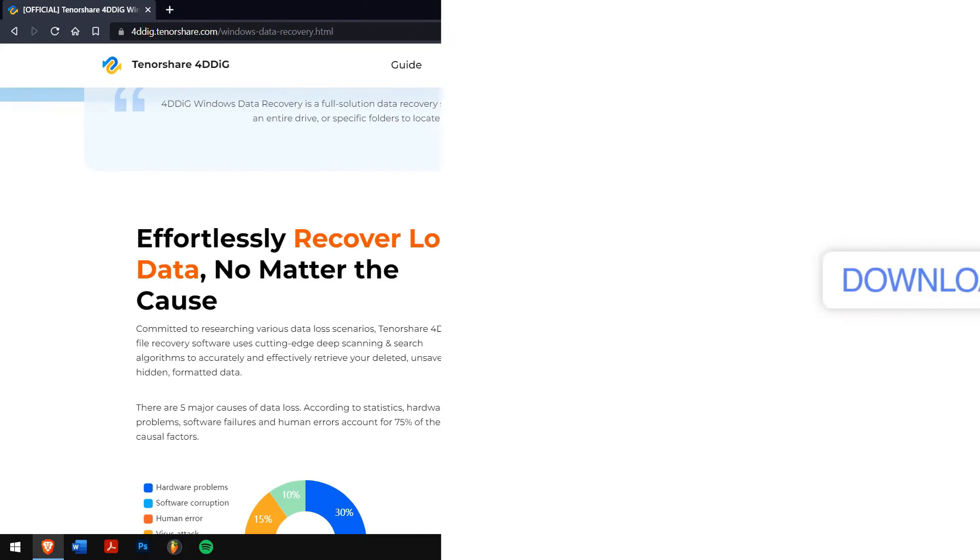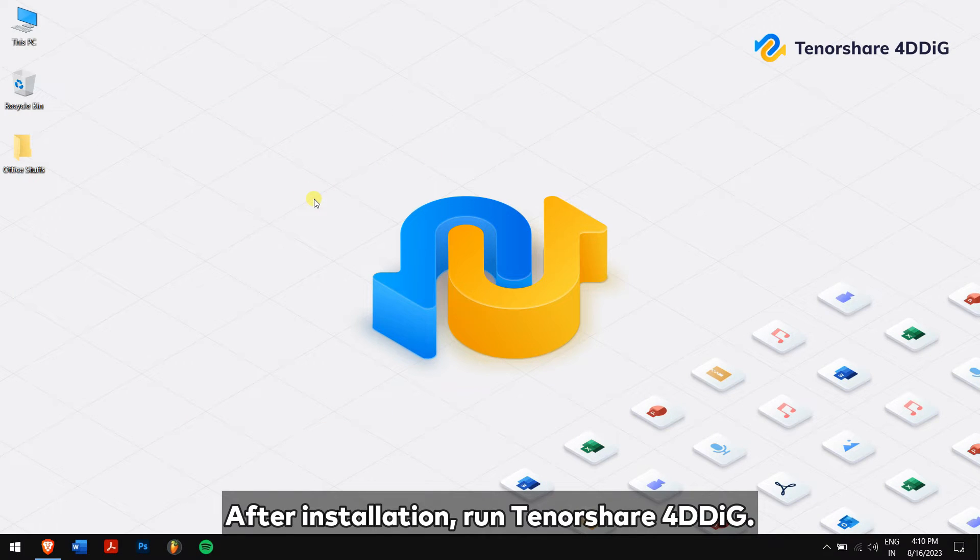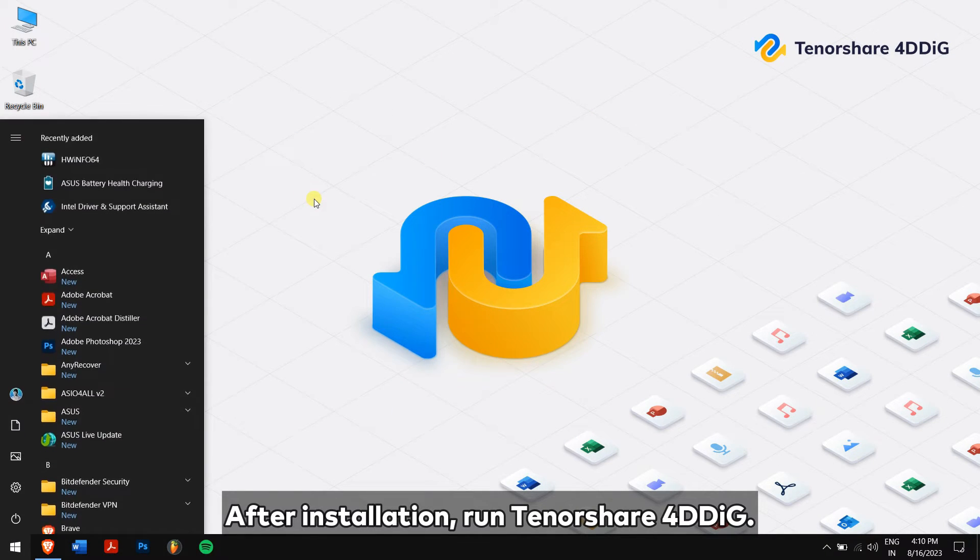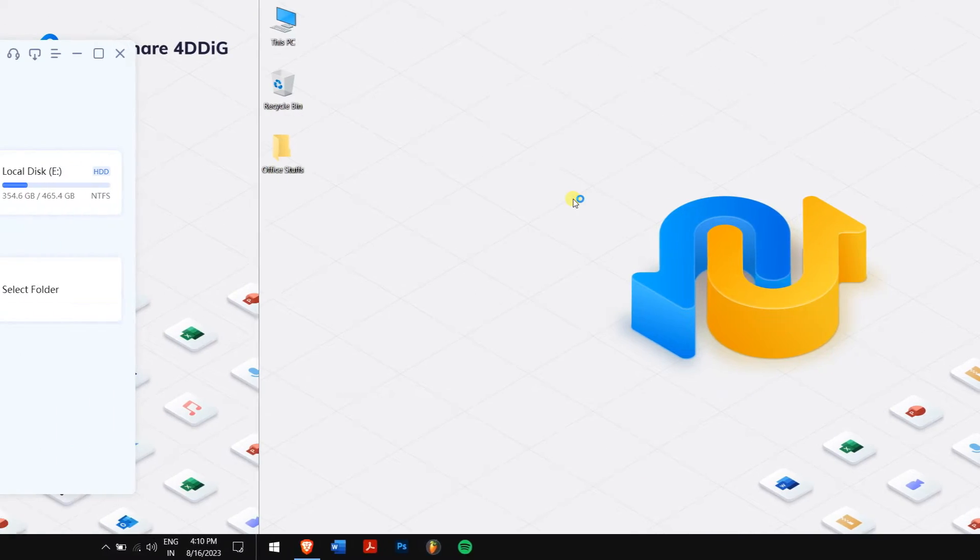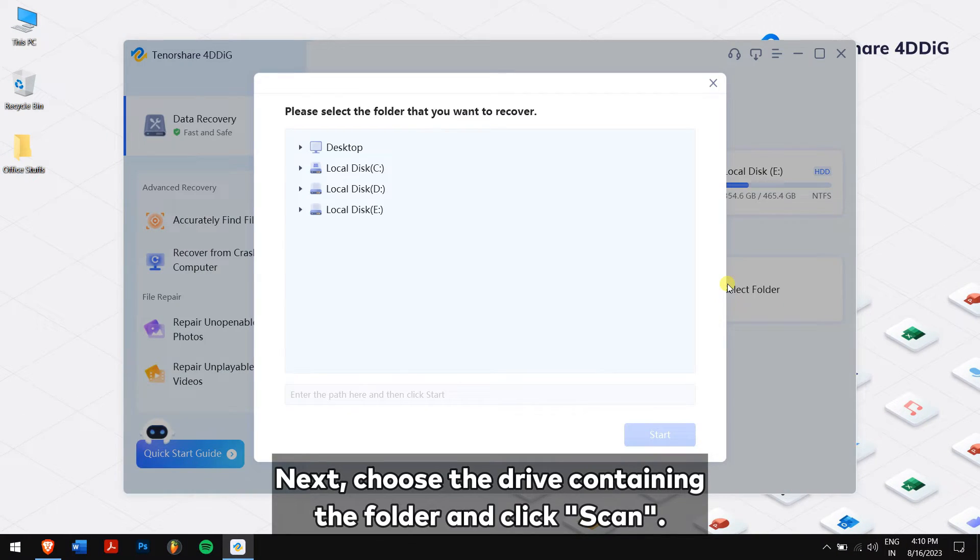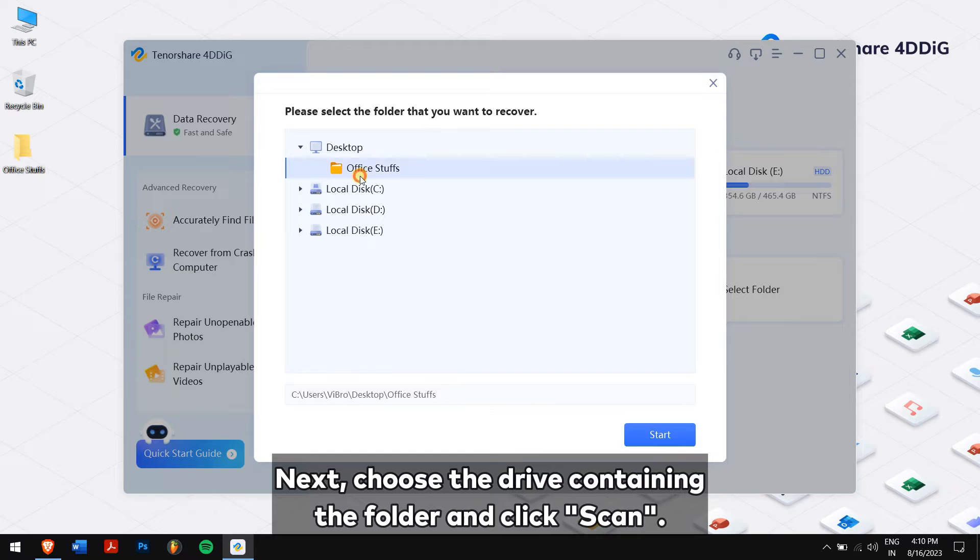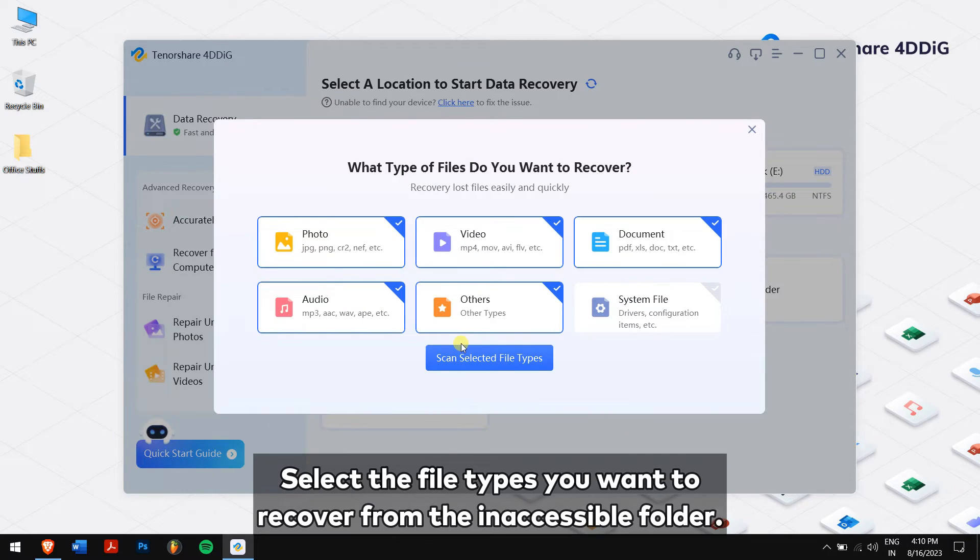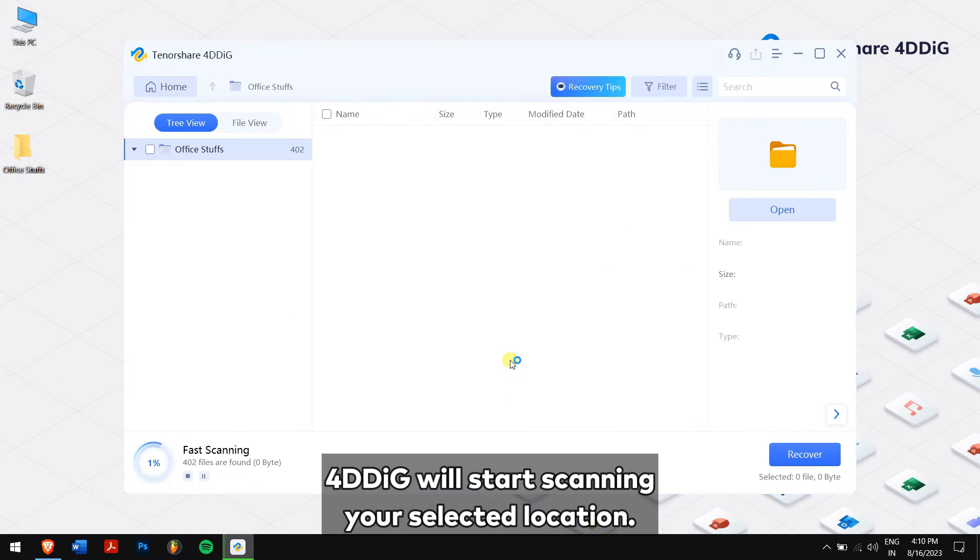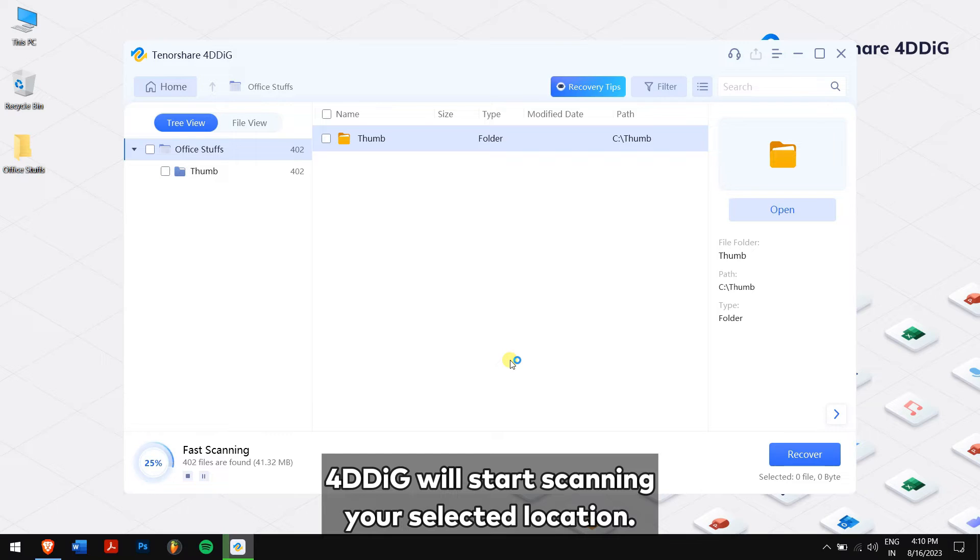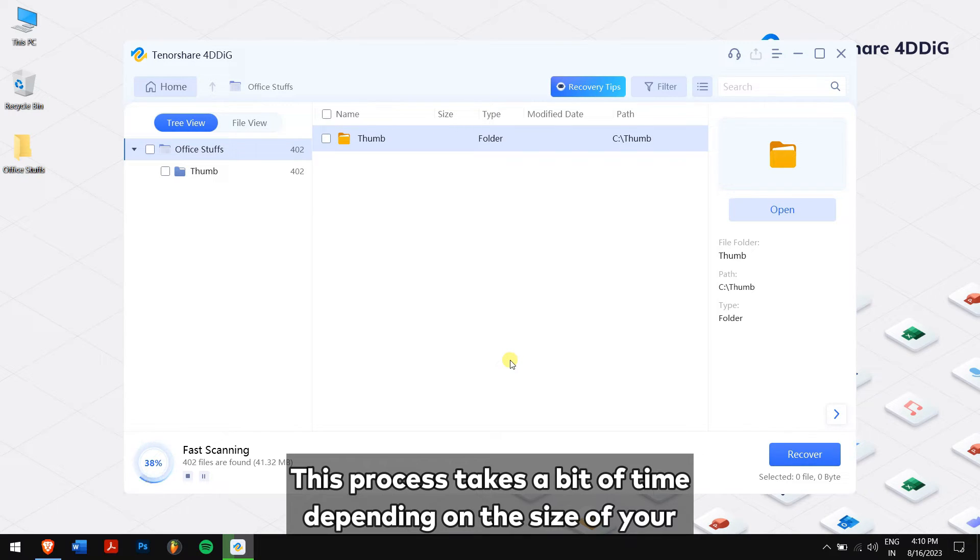So download 4DDiG from the official website or check the video description to get direct download links. After installation, run Tenorshare 4DDiG. Next, choose the drive containing the folder and click Scan. Select the file tabs you want to recover from the inaccessible folder.